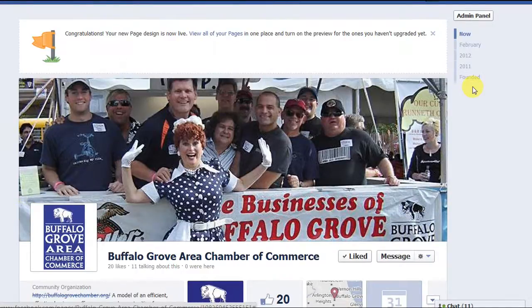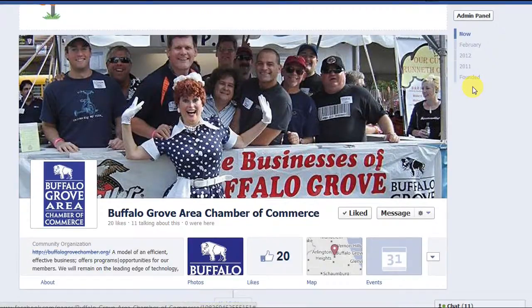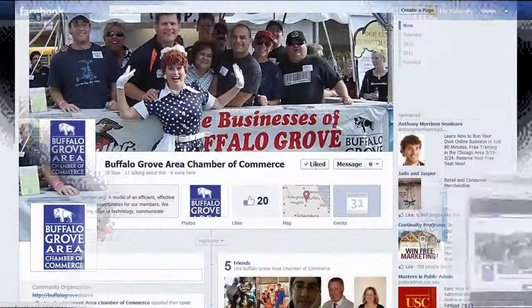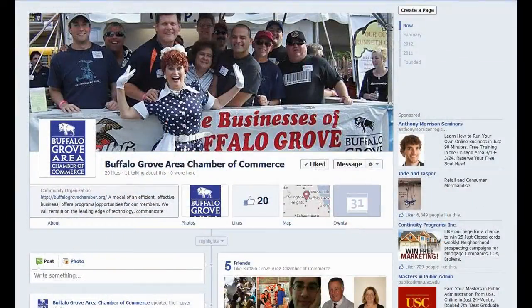When both the cover and profile pictures are set, scroll up the page and click the 'Publish' button. The new timeline version will appear to everyone visiting your site now. Here is our new timeline fan page.